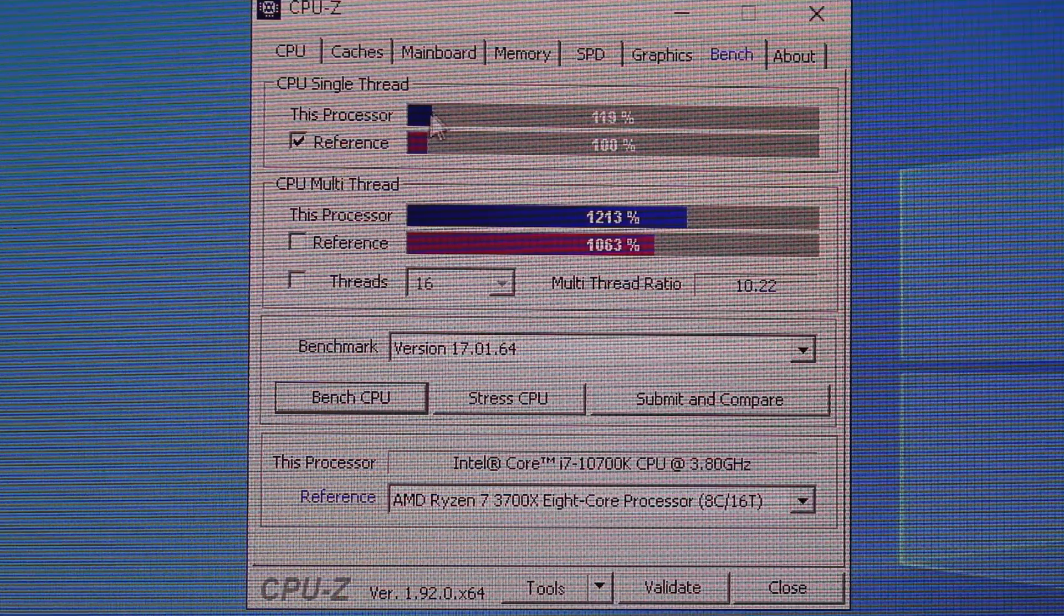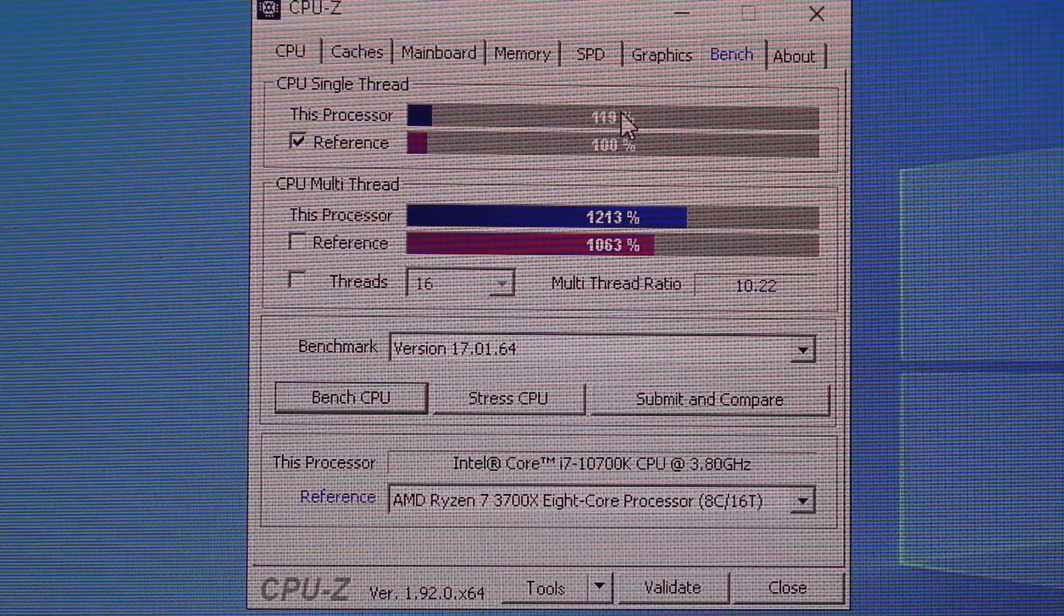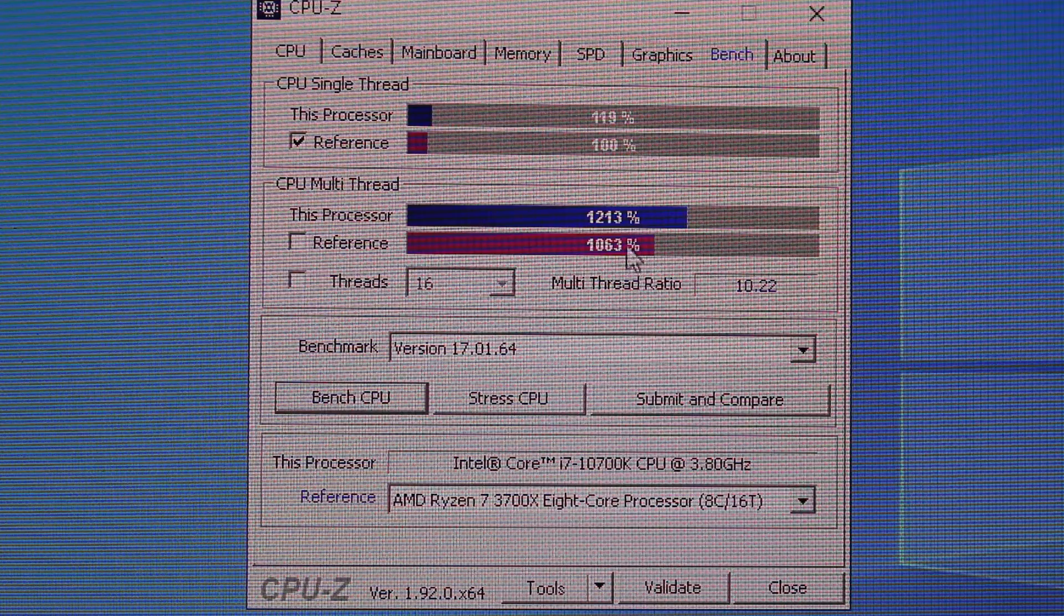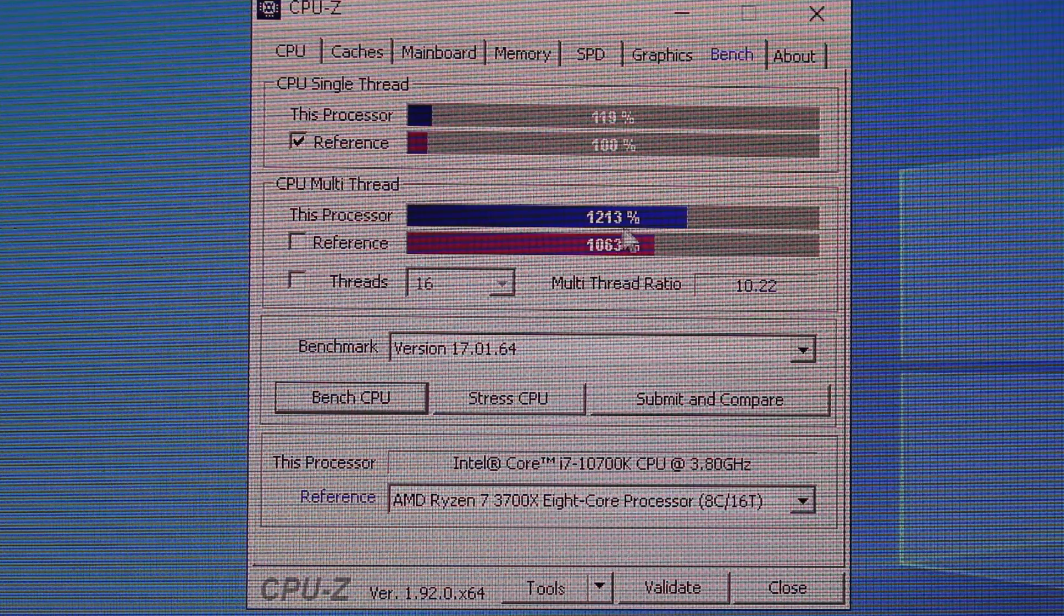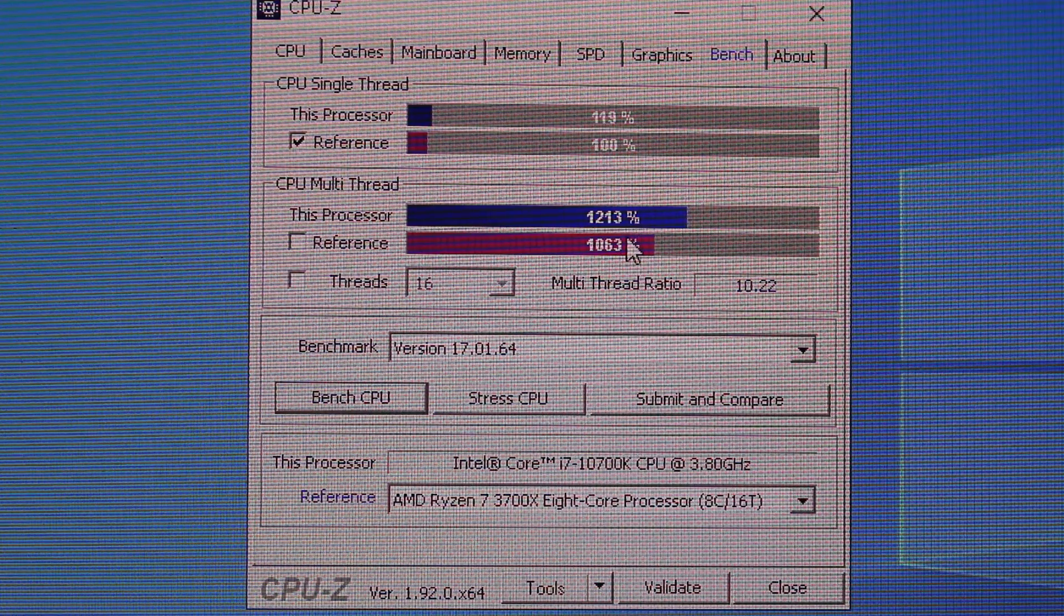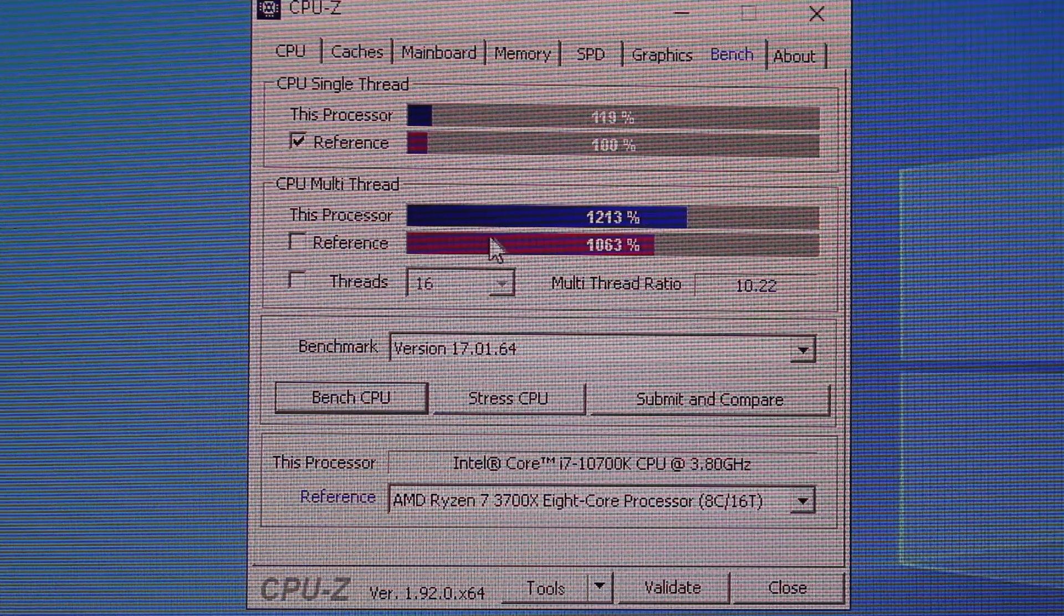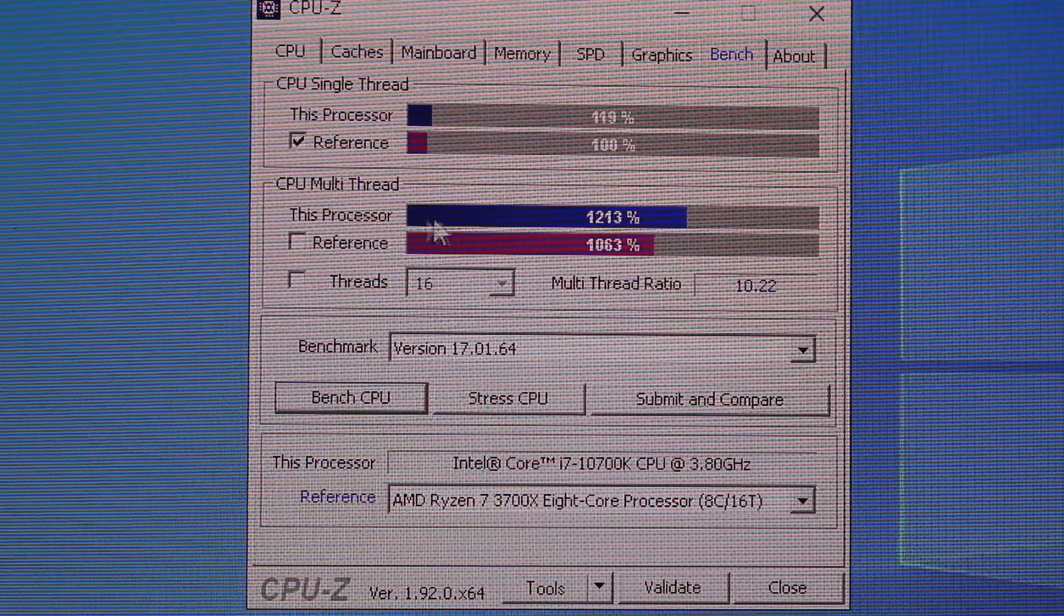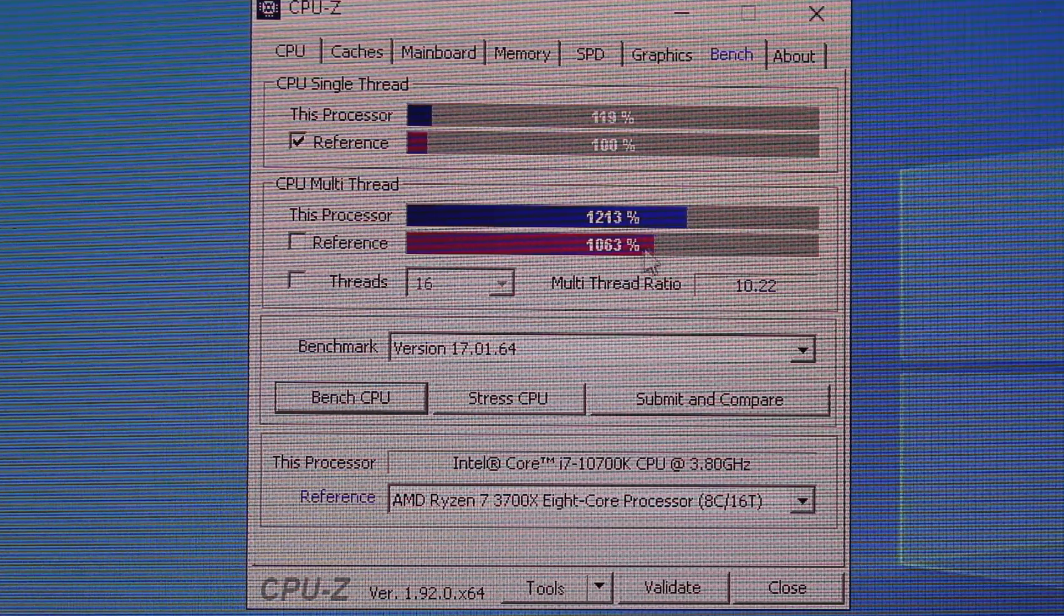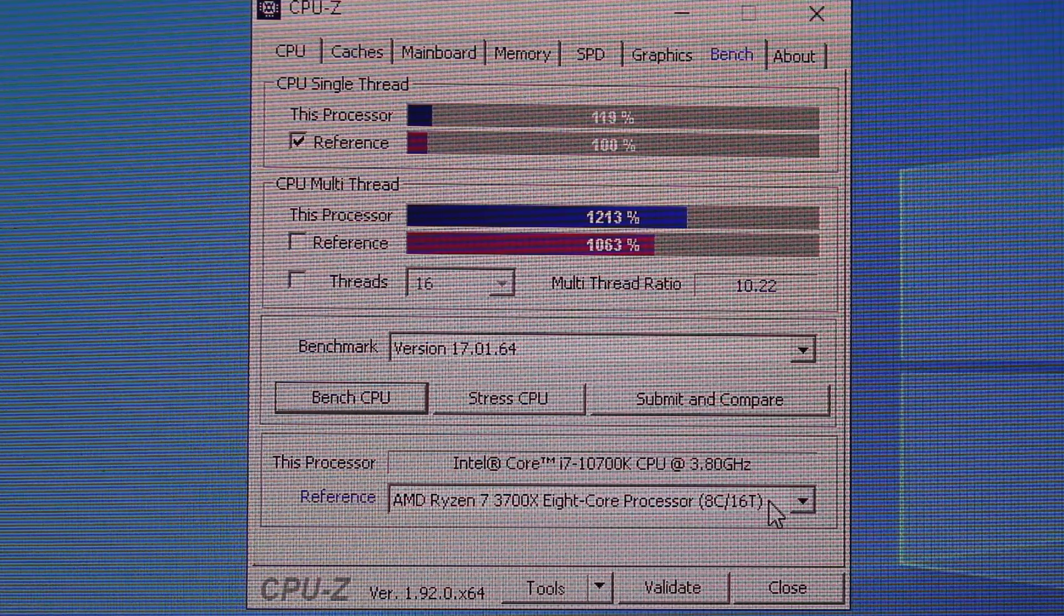As you could see on the single core, we're about 19% up. And when it comes to the multi-thread, I think that's about 15% higher performance on the new i7. That's pretty good, I can't complain.